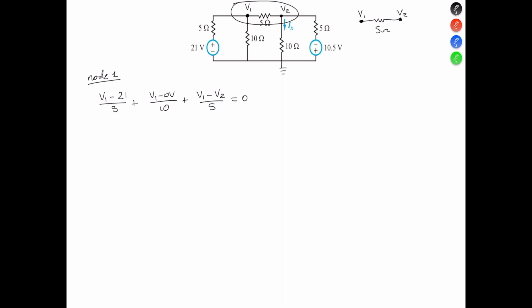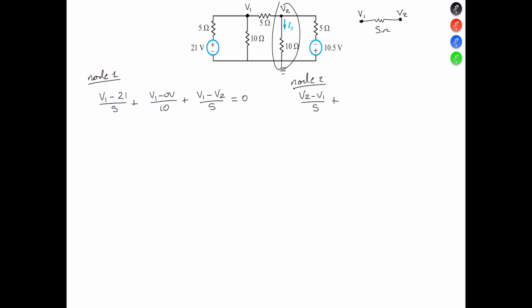That equals 0. We can go ahead and simplify that, but let's put node 2, because we know we're going to have a system of equations. For node 2, V2 minus V1 all over 5 is the difference between V1 and V2, plus V2 minus 0 volts all over 10, plus V2 minus 0 volts all over 10.